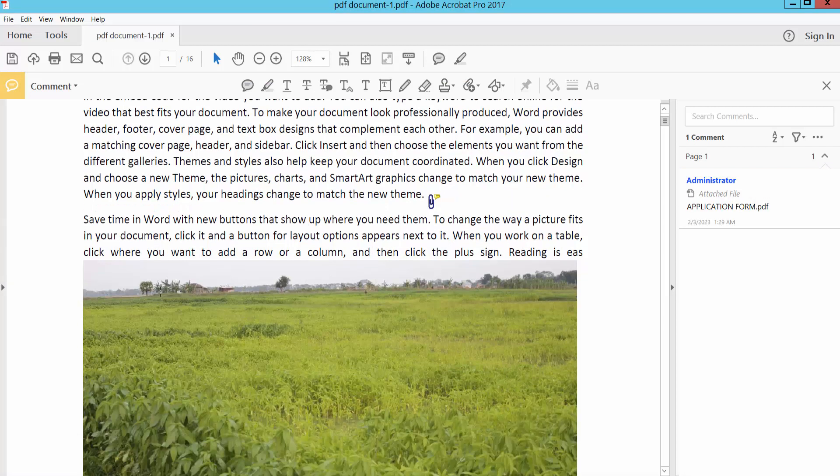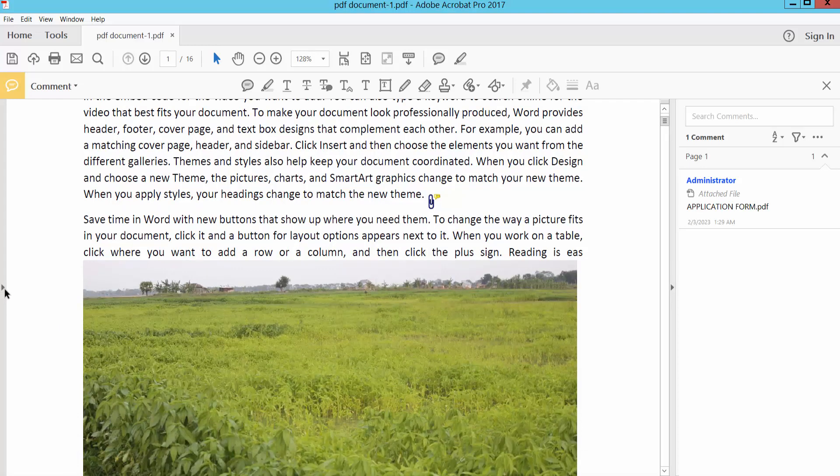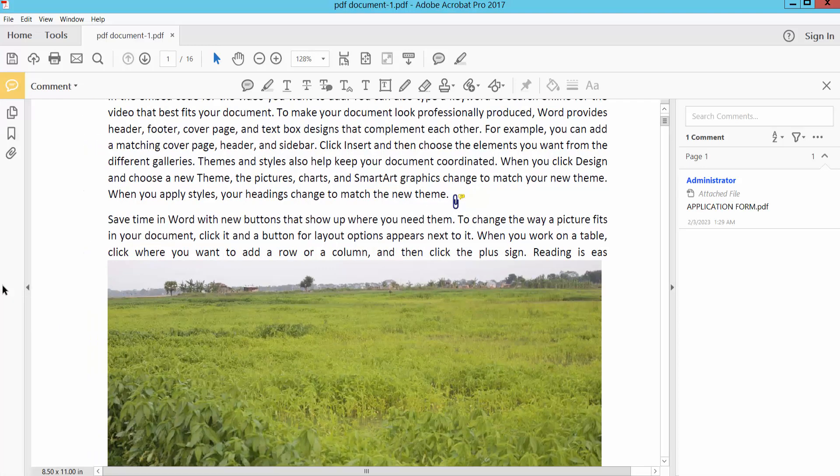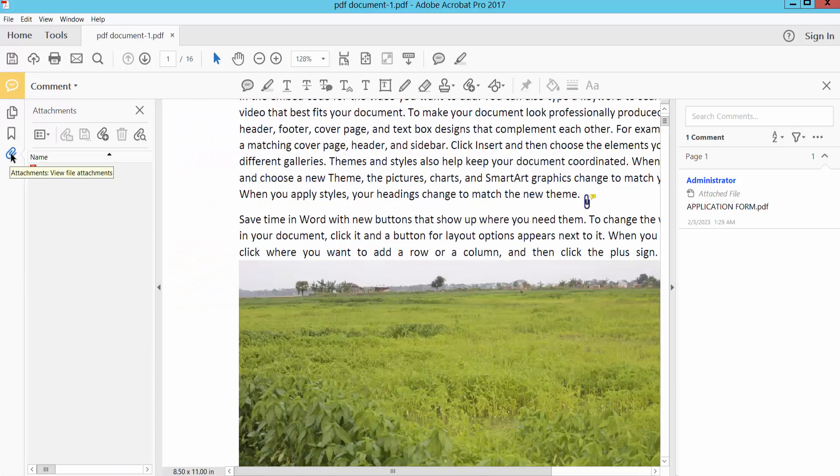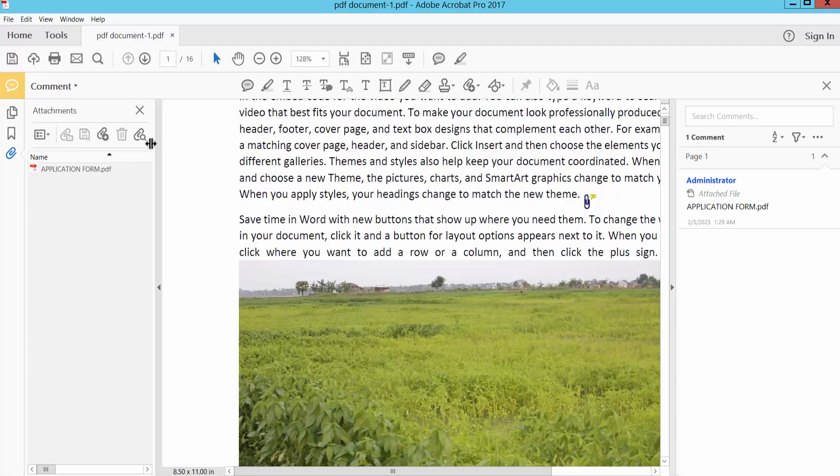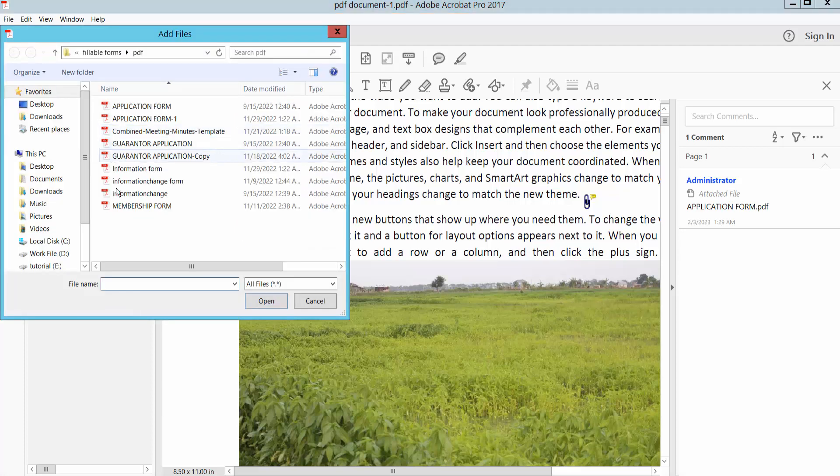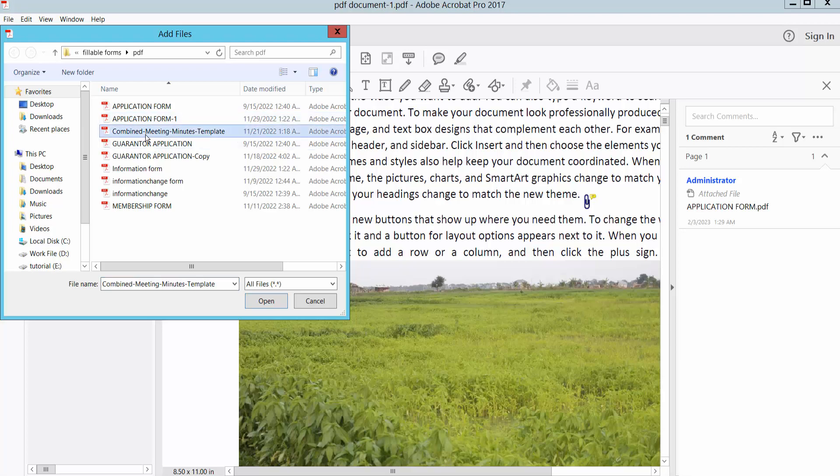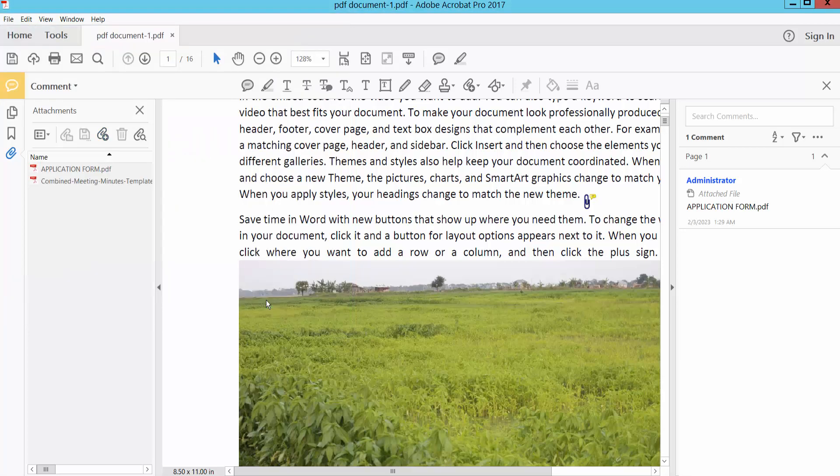Or you can go left side, click the arrow and click the attach icon and click attach file and open.